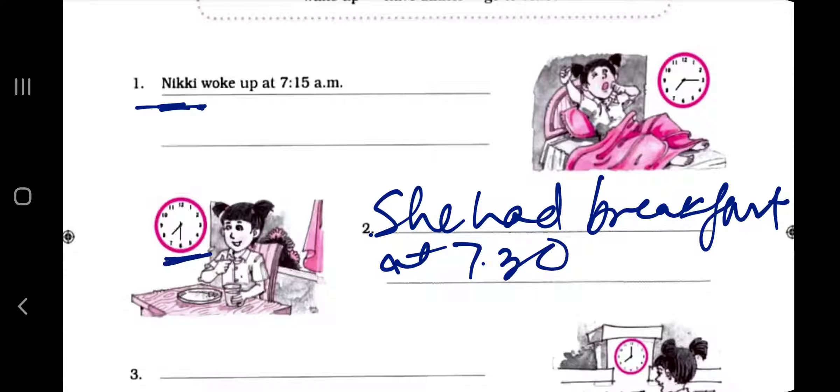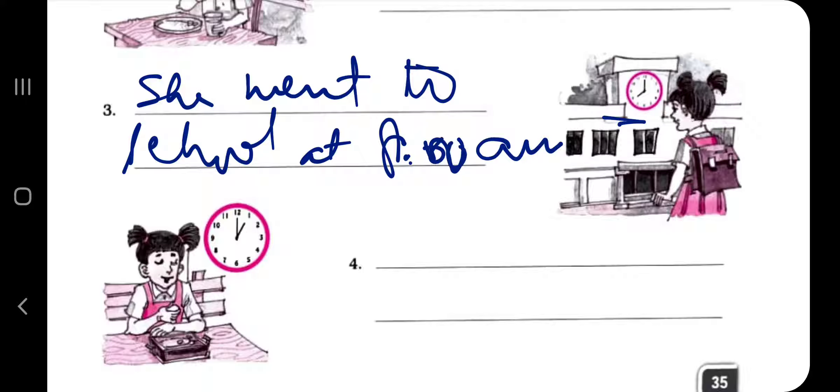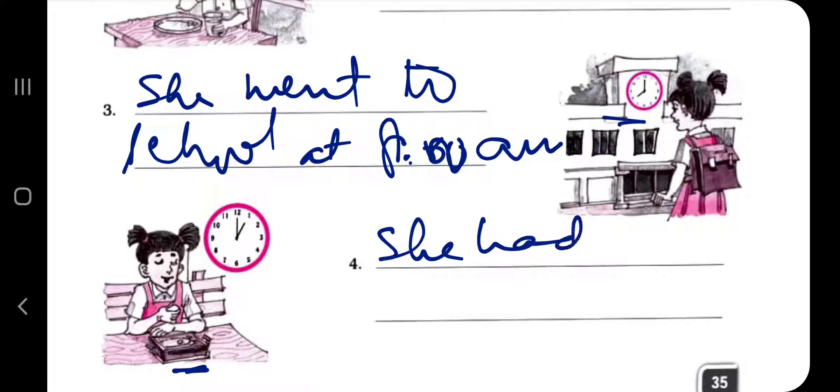She went to school at 8 a.m. Now she had lunch — she's eating something — so she had lunch at 1 p.m.